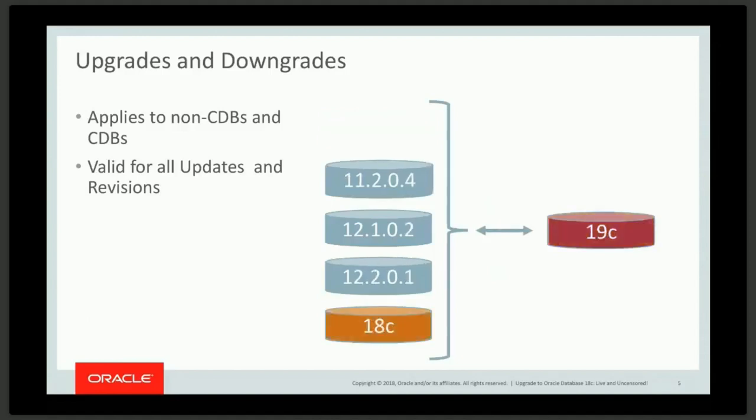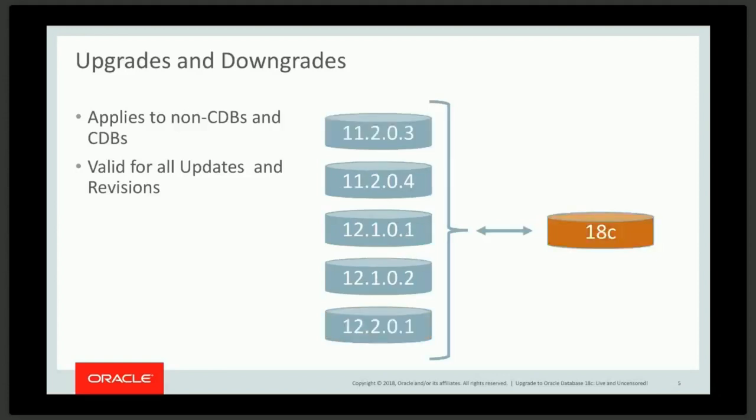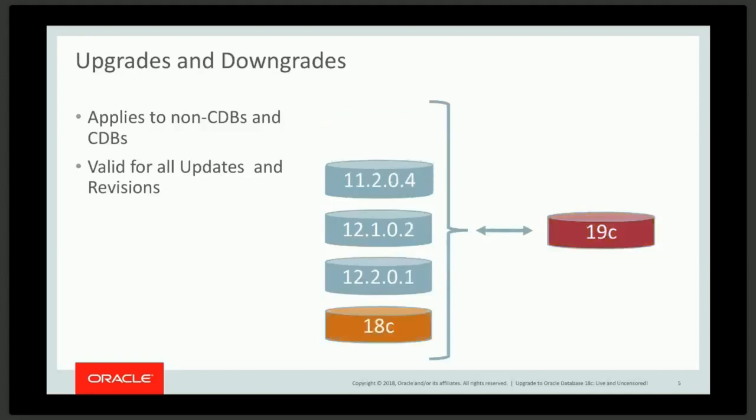Also important to note is that 19C is already in the pipeline. We now have this annual release strategy. There's always a new thing coming, like iPhones or Samsung Galaxies. You don't want to have analysis paralysis waiting for that next release every year because there will always be a next release. One thing especially important for 19C is you'll notice the difference between these two slides. Whereas you can upgrade 11.203 or 12.101 to 18, you will not be able to do that when 19 comes out. So if you're on 11.203 or 12.101, now is the time to upgrade.